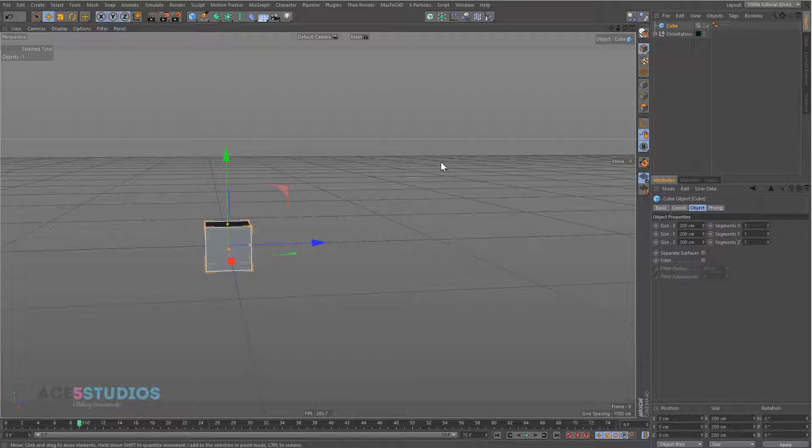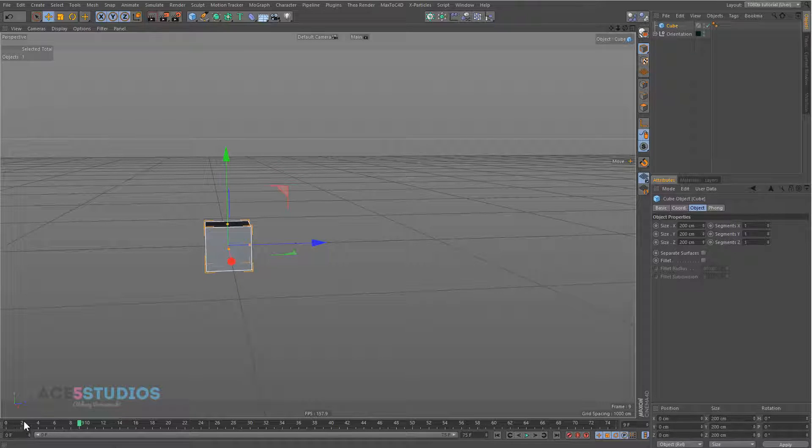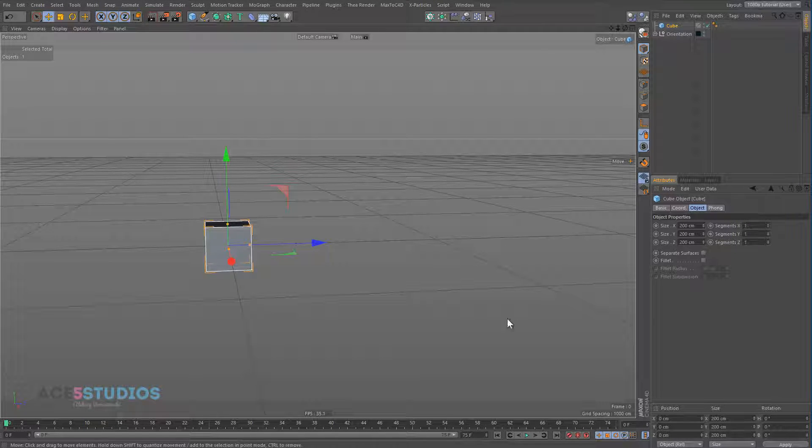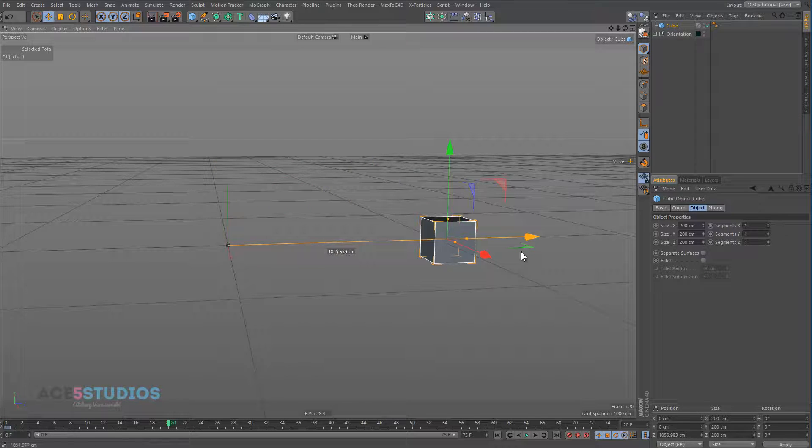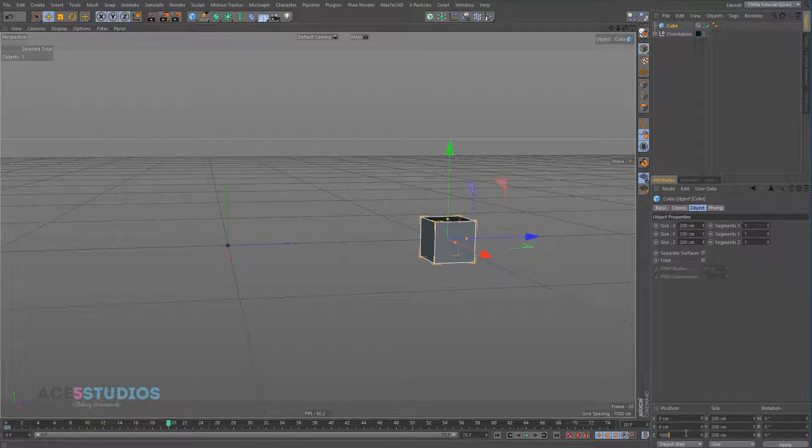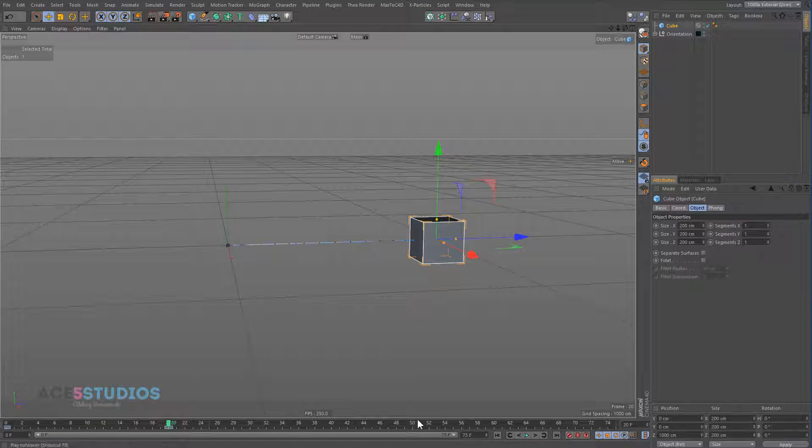So I'm going to try to explain what happens and how you can avoid it and how you can generally use this to your advantage in your projects. So we have this cube, let's hit frame 0, let's keyframe it and let's go to frame 20 and move it across to 1000 and keyframe it.